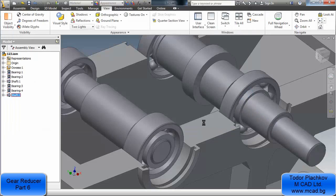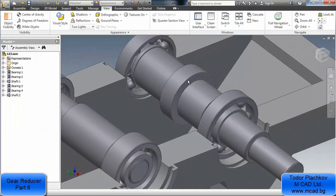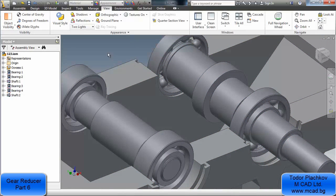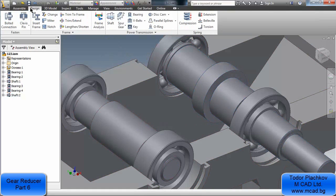Of course you can always get the results after creating something with the design accelerator. These shafts are connected with the bearings and they can rotate — you cannot see it very well but they can rotate. You can use the insert constraint to put them in the exact place, and now we will start creating the spur gear.